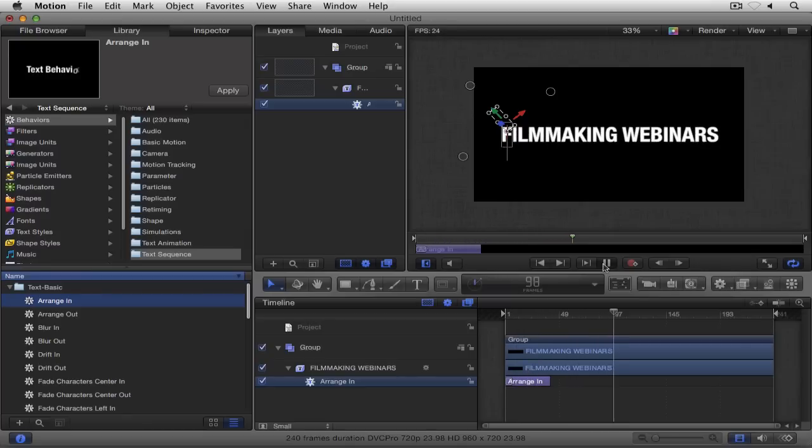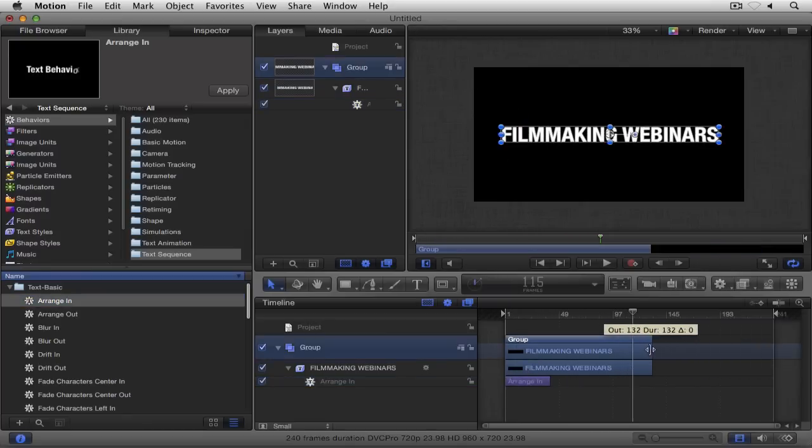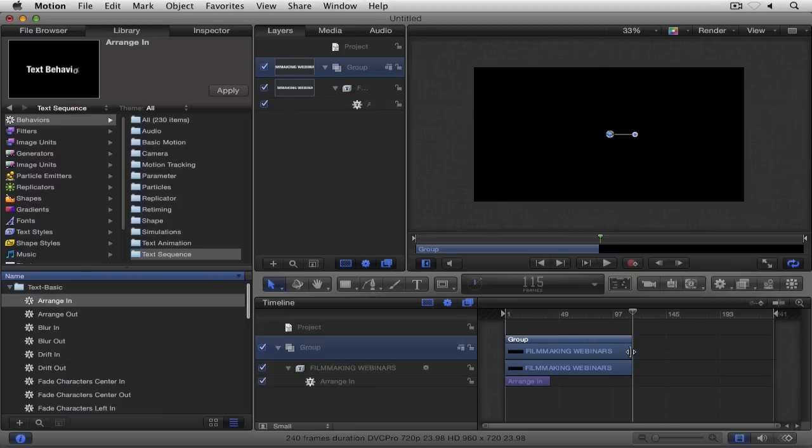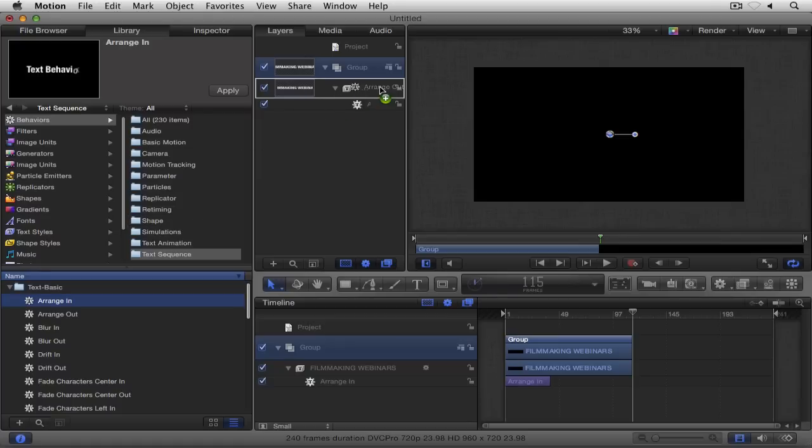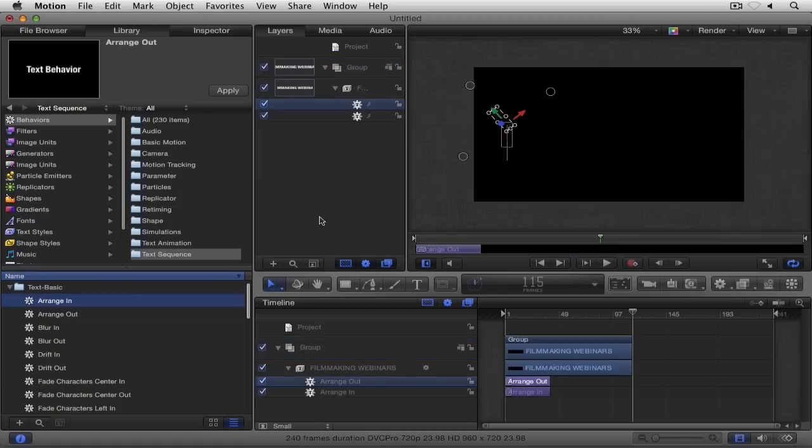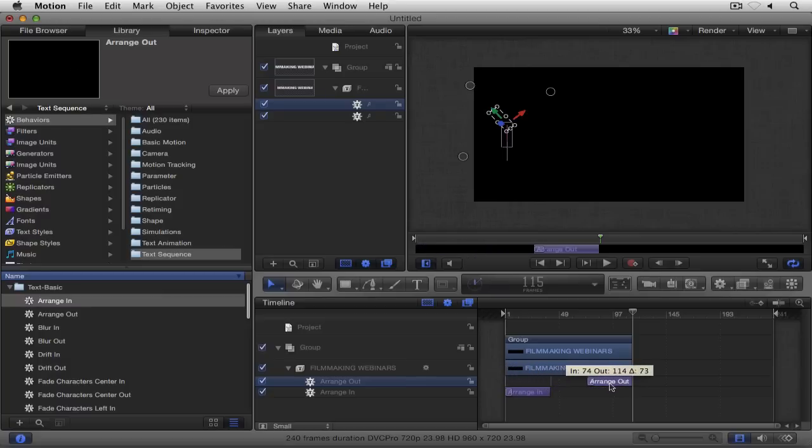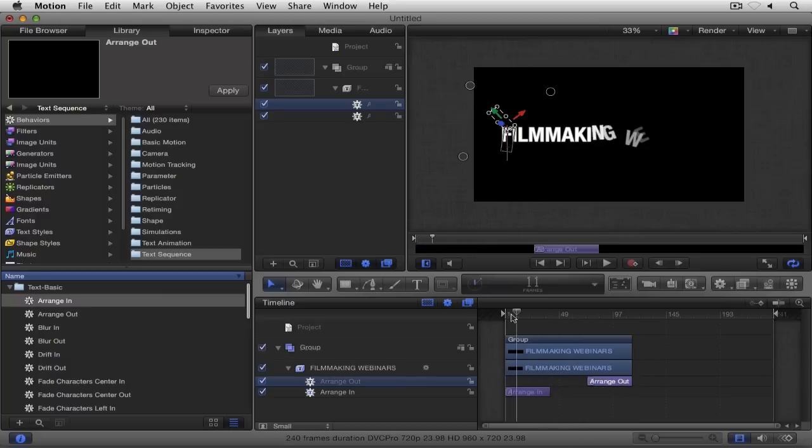Now what I'm going to do is shorten up my text layer a little bit, because I want to do a little bit of an animation out as well. Since we did an arrange in, let's do an arrange out. I'm simply going to take arrange out, drag it onto my text, and drag it right down here to the end. We'll snap it right to the end. So now what we have is an animation in and then an animation out, just like that.